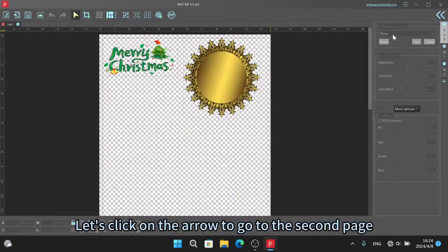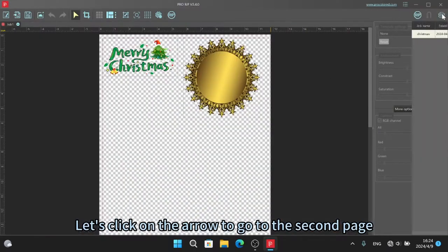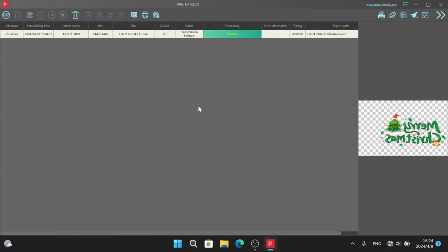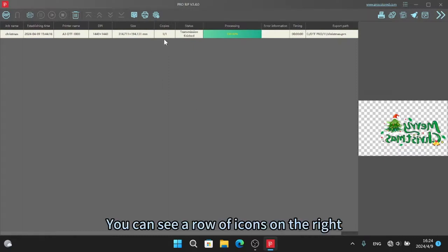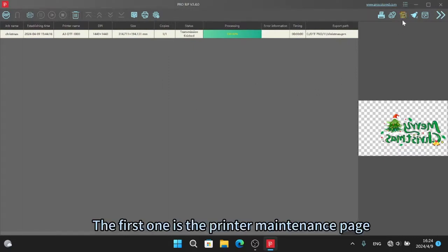Let's click on the arrow to go to the second page. You can see a row of icons on the right. The first one is the printer maintenance page.